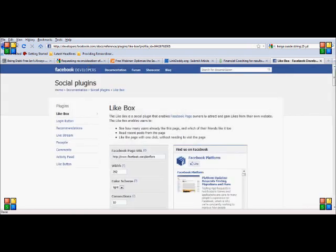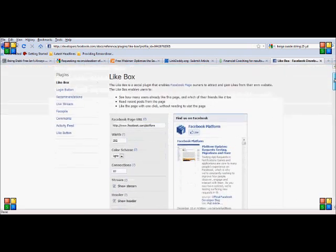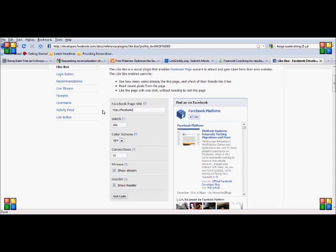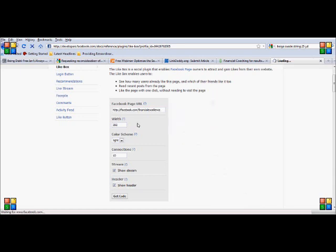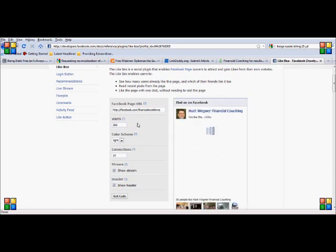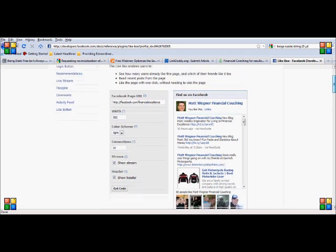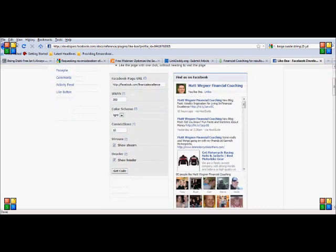Now here they pull up a default. I don't know why they do this in Facebook but they have a default here. Now here's the place where you want to put in your URL that I should have copied from before. So I'm going to go HTTP because I already know what it is and it's facebook.com/financialexcellence and when I click off of here it should automatically pop up the like badge for my or the like box for my website or my Facebook page.